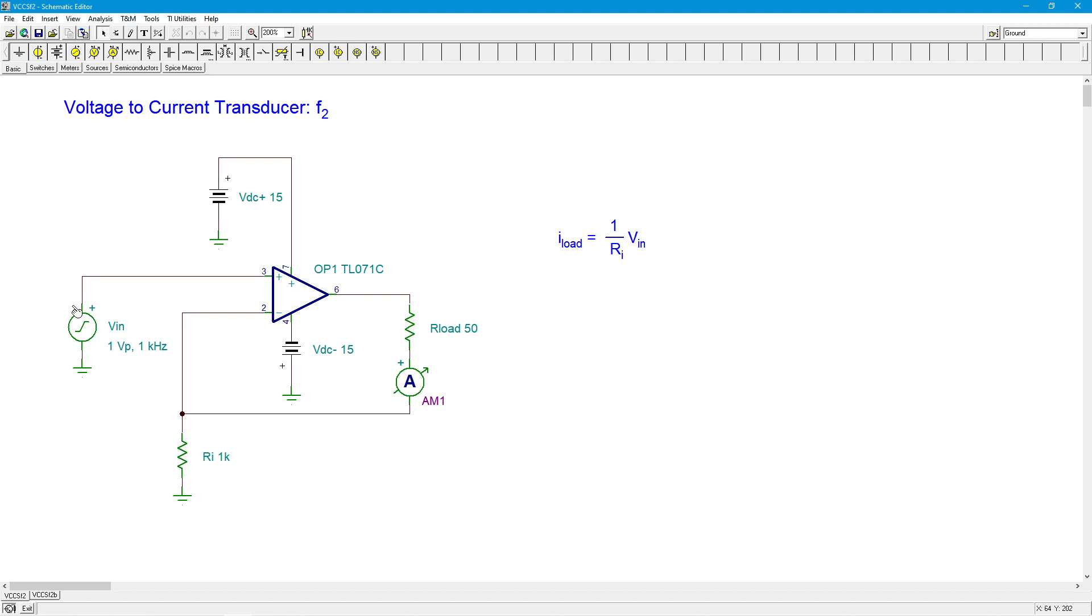That current will be consistent, will be stable regardless of the value of our load, up until the limits of the op amp - either too much current or too much voltage.